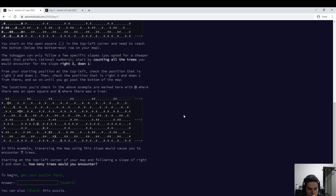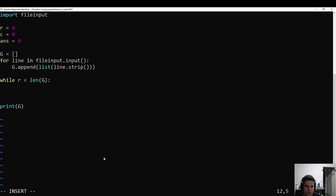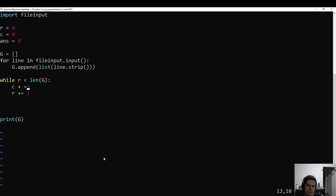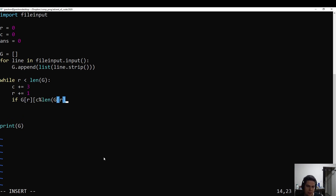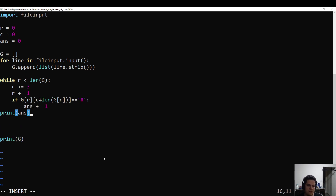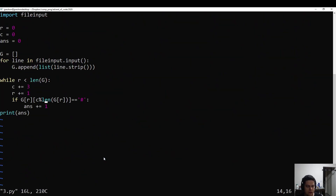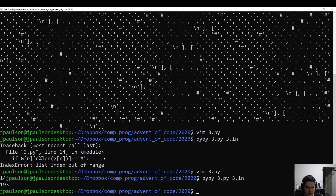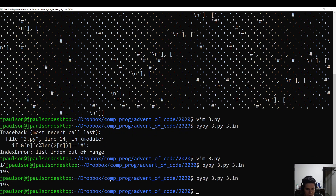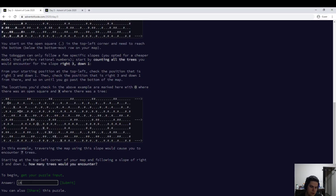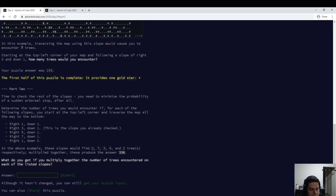Right three and one. Let's make this 193. Cool, slow though.